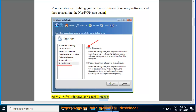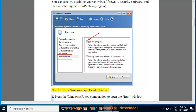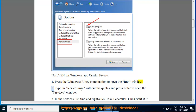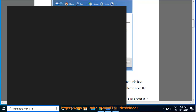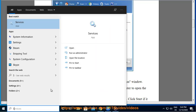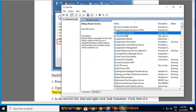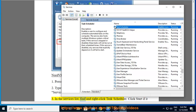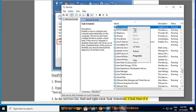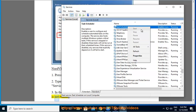App crash or freeze. Step 1: Press the Windows plus R key combination to open the Run window. Step 2: Type in services.msc without the quotes and press Enter to open the Services window. Step 3: In the services list, find and right-click Task Scheduler. Click Start if it is not running.